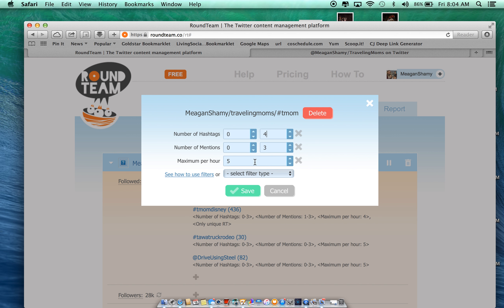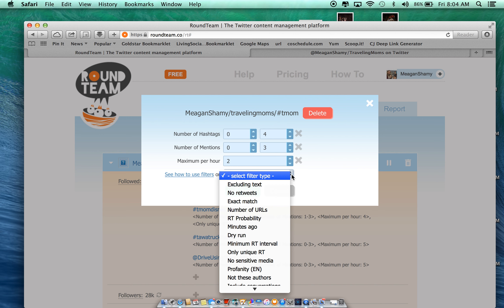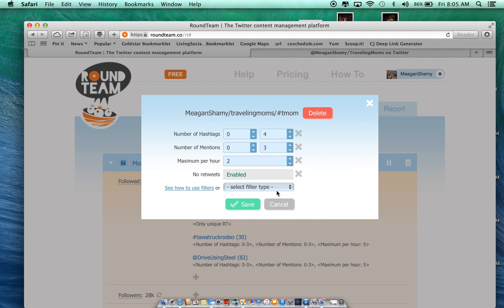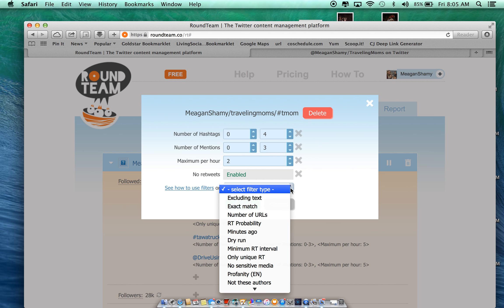And then a lot of times we're mentioning locations, so I'm going to keep that at three. And then it says, how many times an hour do I want to retweet? I'm going to say two times an hour. And then you can put different filters on it. I can say, no retweets. So only when you guys send out new tweets, that is what I want to retweet.